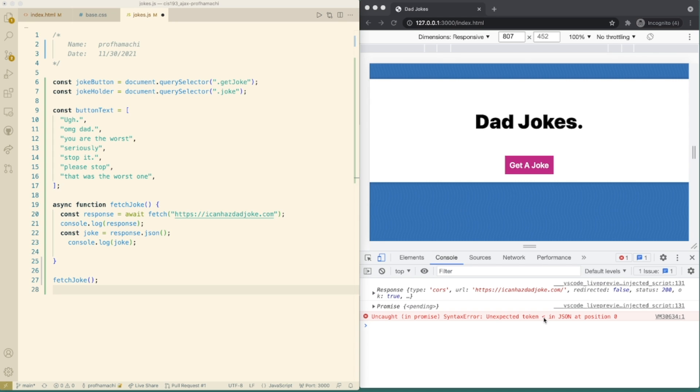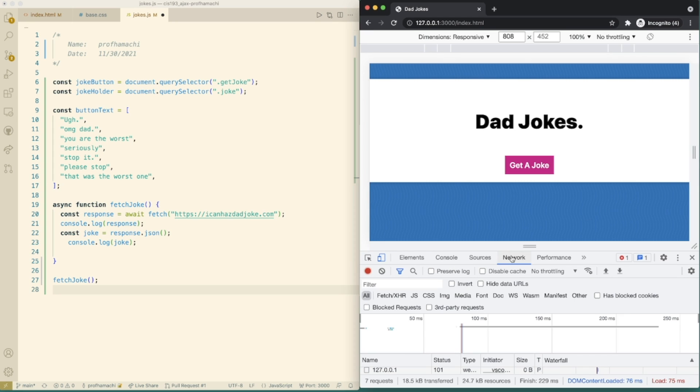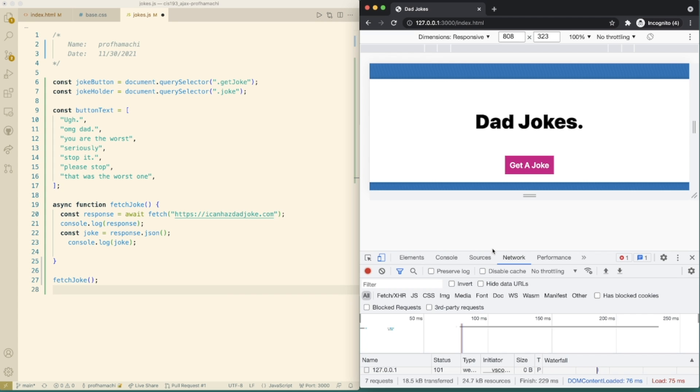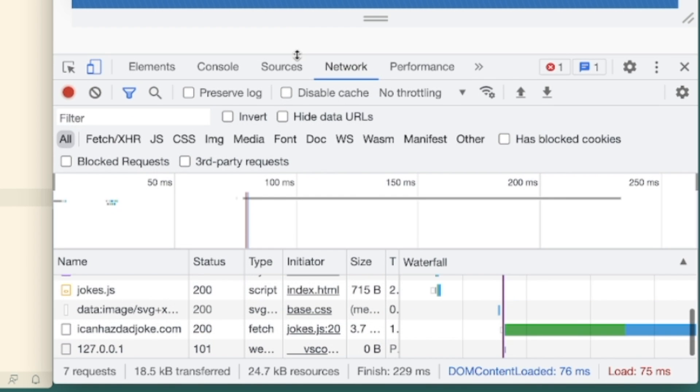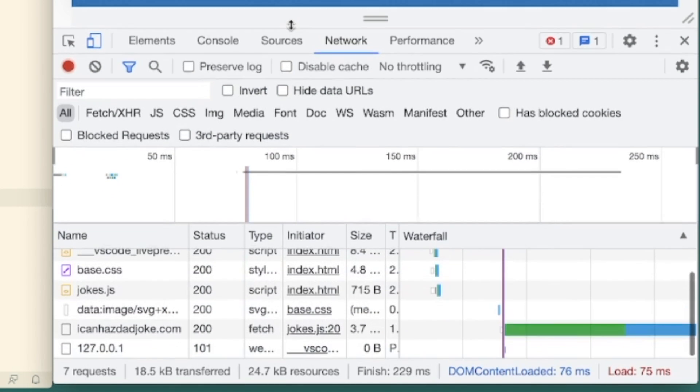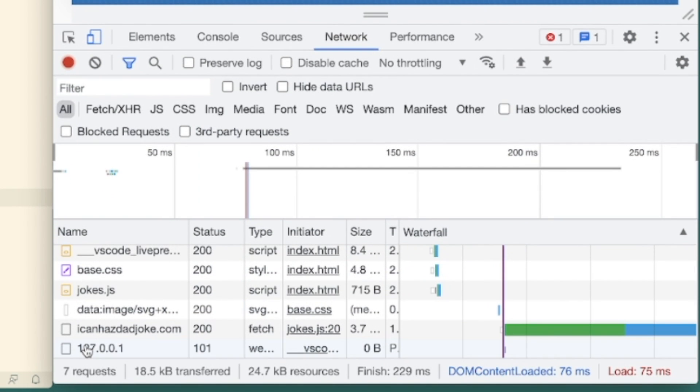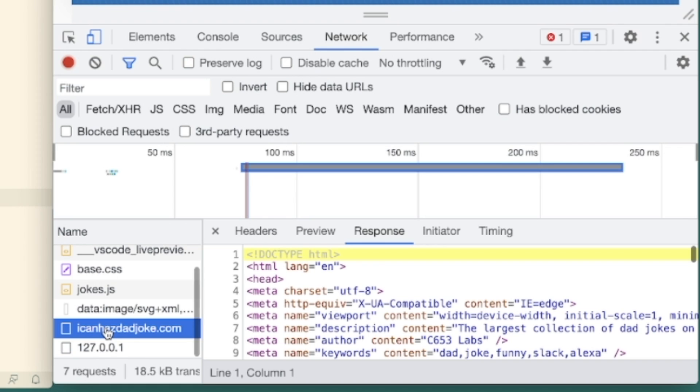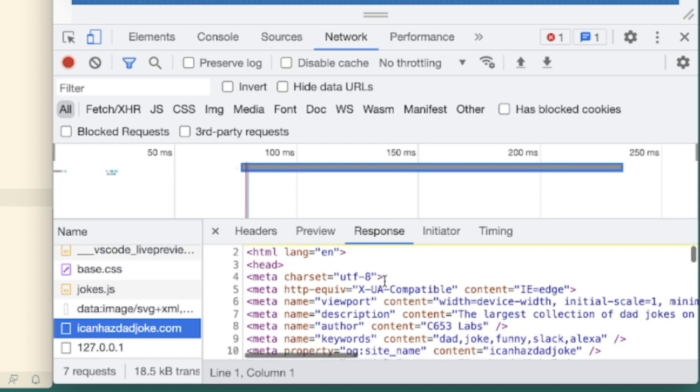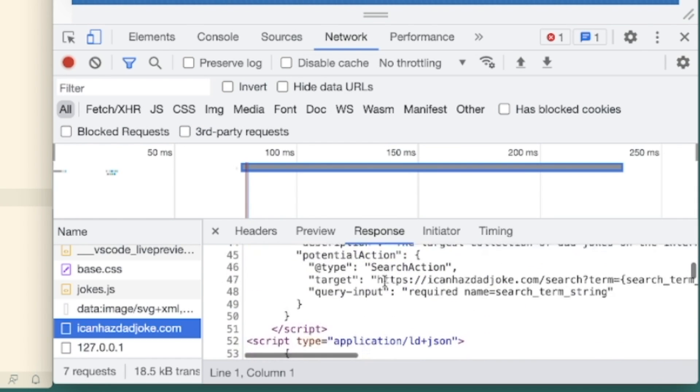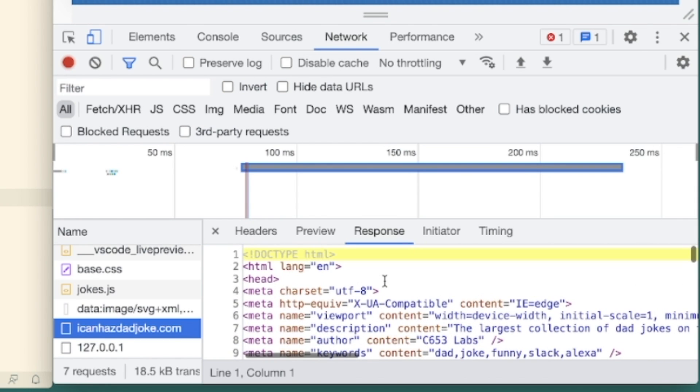So let's take a look at network over here. So if we were to take a look at network and then see iconhasdadjoke, yeah, our response here was in HTML. So we got to fix that. We want JSON to come back.